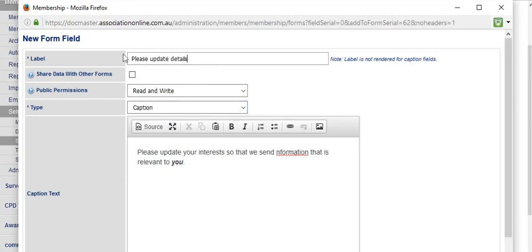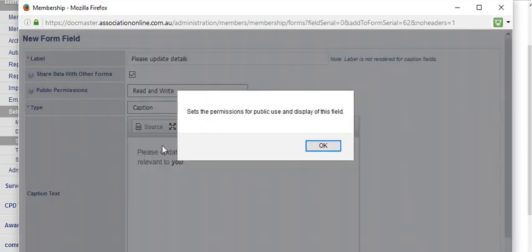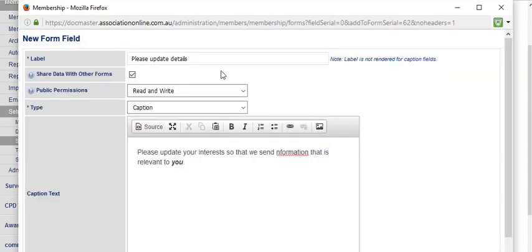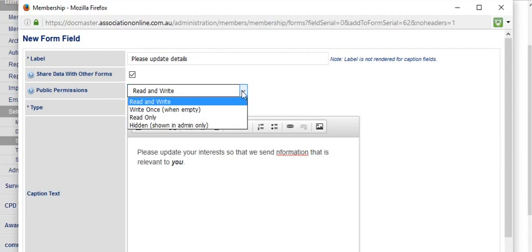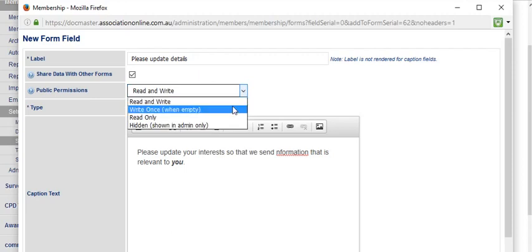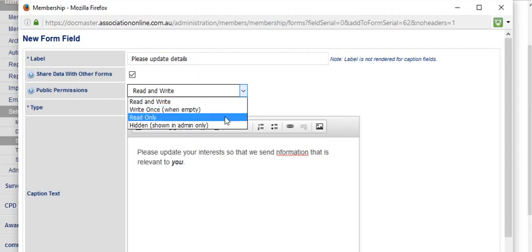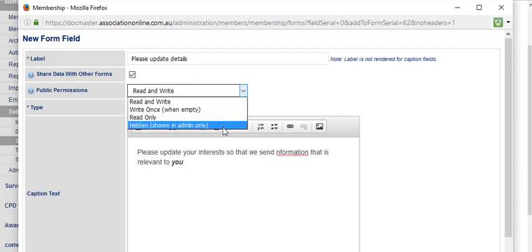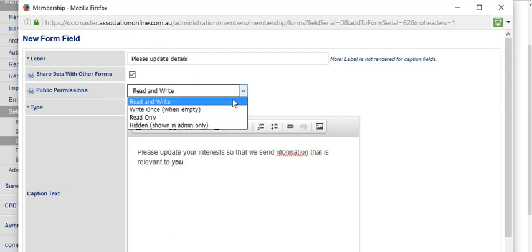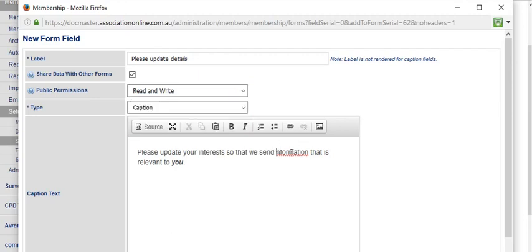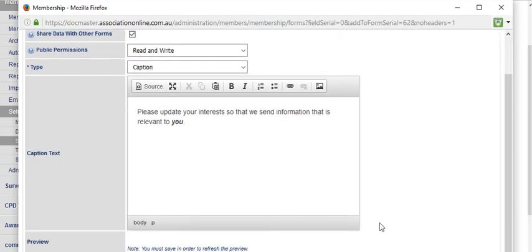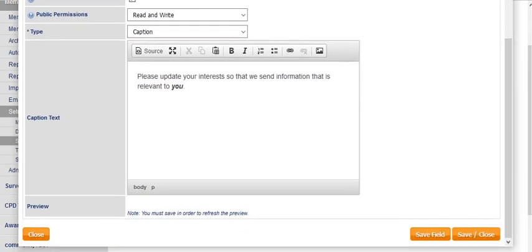We'll share this information with other forms, and we do want read and write permissions. These public permissions set the permission for public use and display of this field. Read and write means that anything already in the database will be read on the form, but the person completing the form can write over it, and that will be saved to the database. Your other options are: you can only add information to the field when it's empty—that's write once. Once it's saved, you're not letting people update information. Read only means they can't edit it at all, and hidden means this information is only shown in the back end of the system. Read and write is the most typical example.